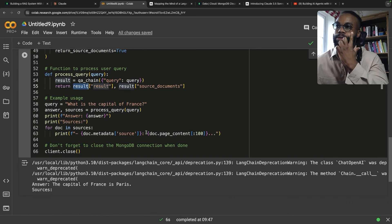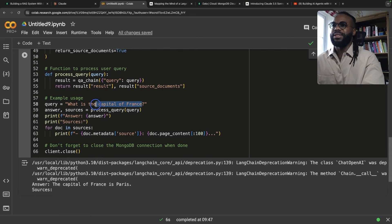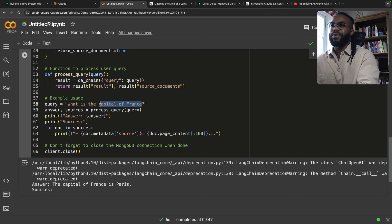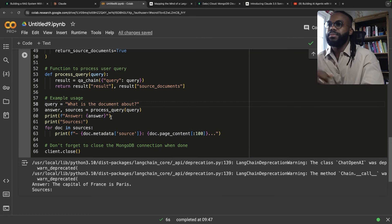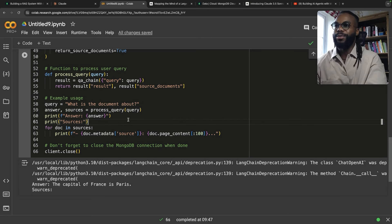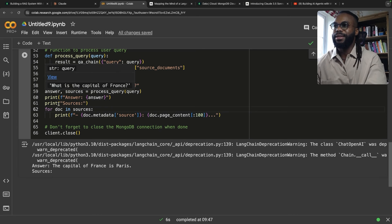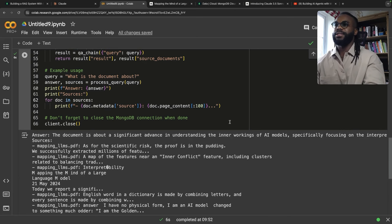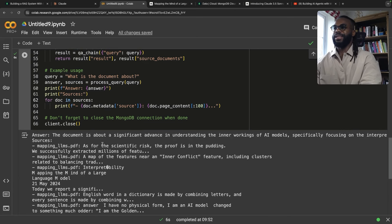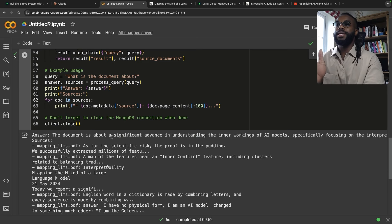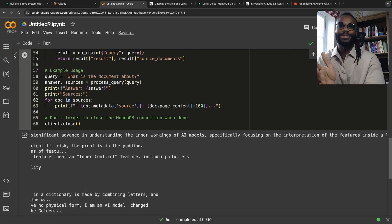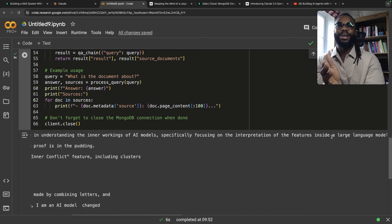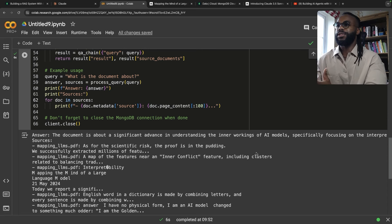Let's change the query — 'What is the capital of France' isn't relevant. Let's ask something within the document. We'll run it again. Yes! It says the document is about a significant advance in understanding the inner workings of AI models, specifically focusing on the interpretation of features of a large language model.